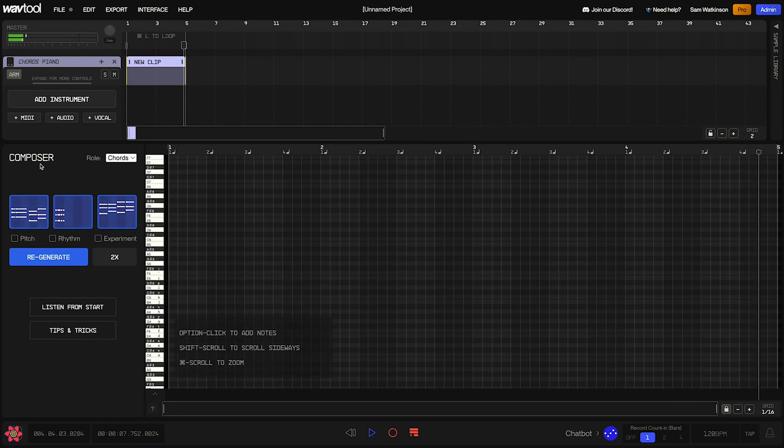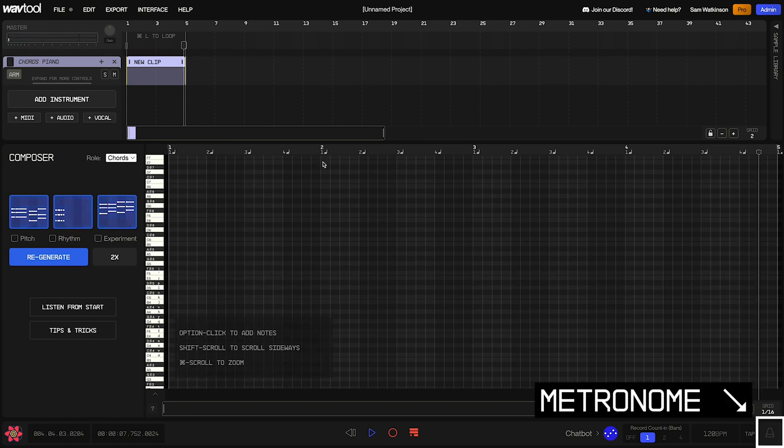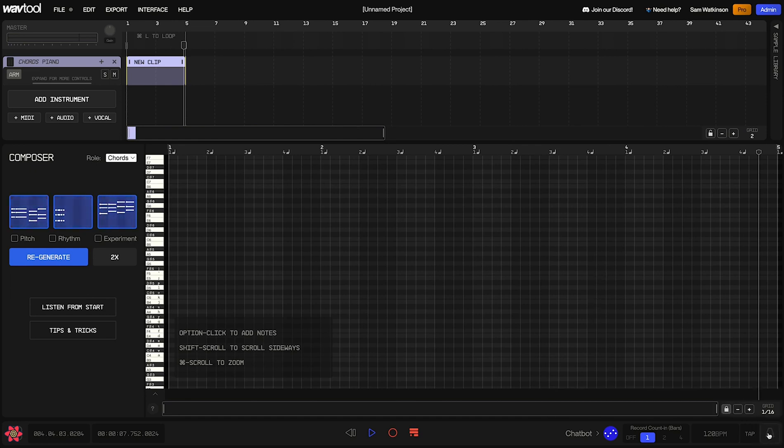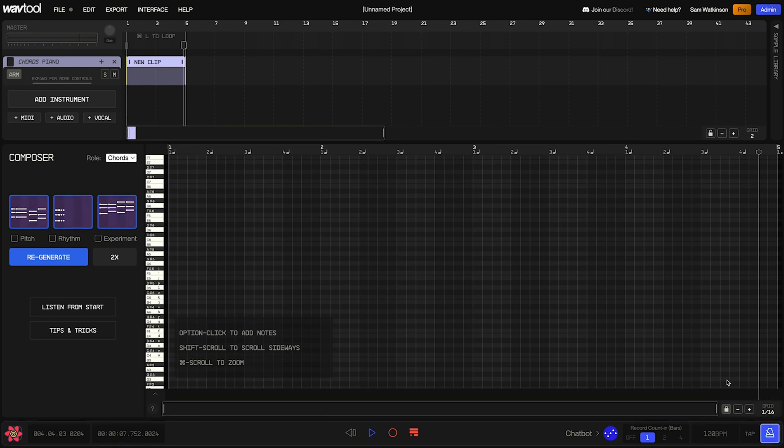Now, something that can help when you're reviewing these suggestions is turning on the metronome. That'll allow us to hear where the beat is and understand the timing of the clip a little bit better. To turn on the metronome, we can click on this little button down in the bottom right corner here. Once it turns blue, the metronome is turned on. Now if I mouse over this again, we'll hear the beat in addition to the clip.